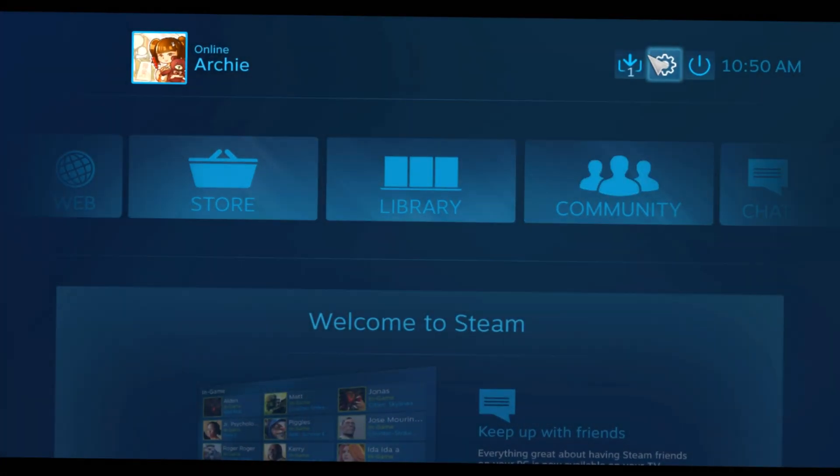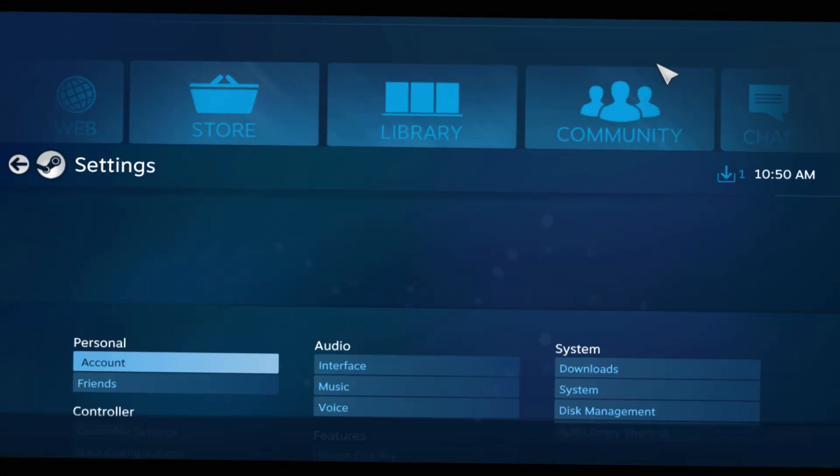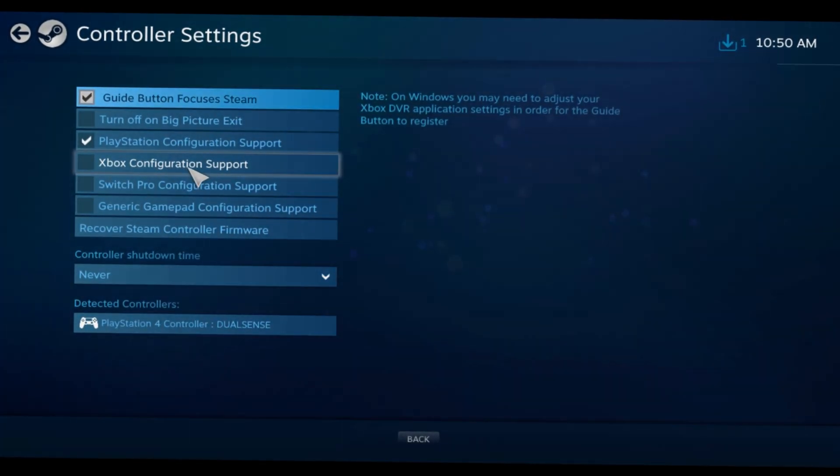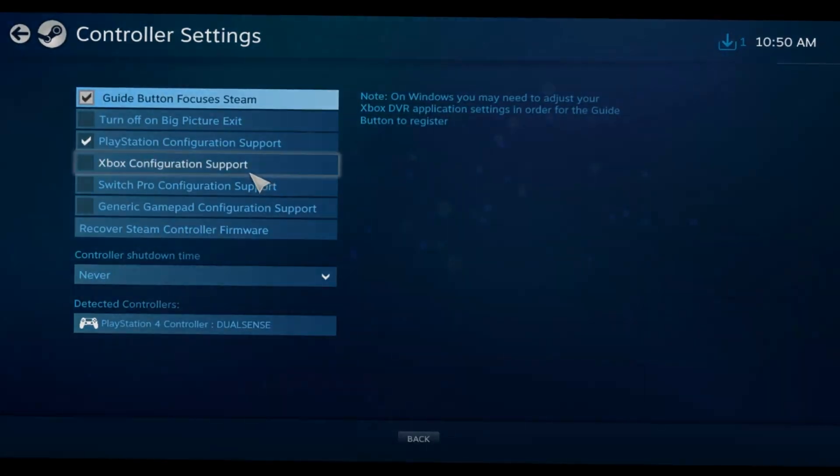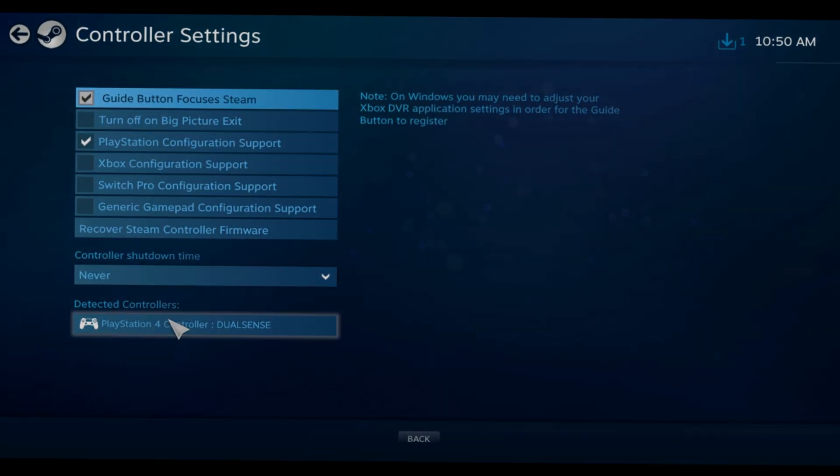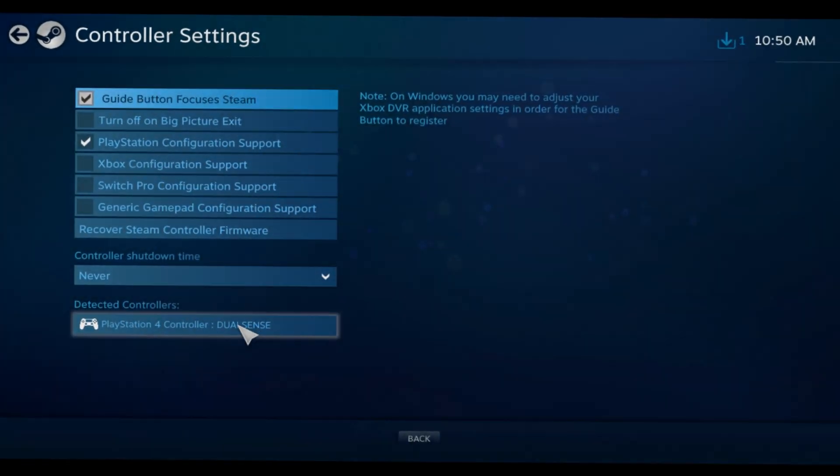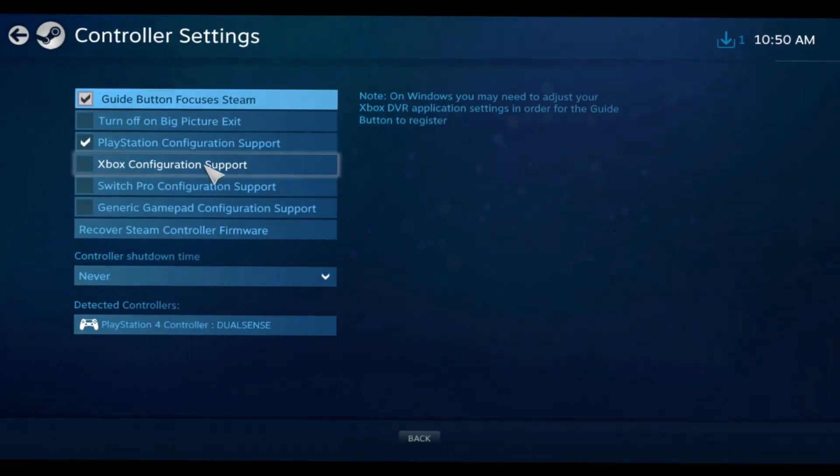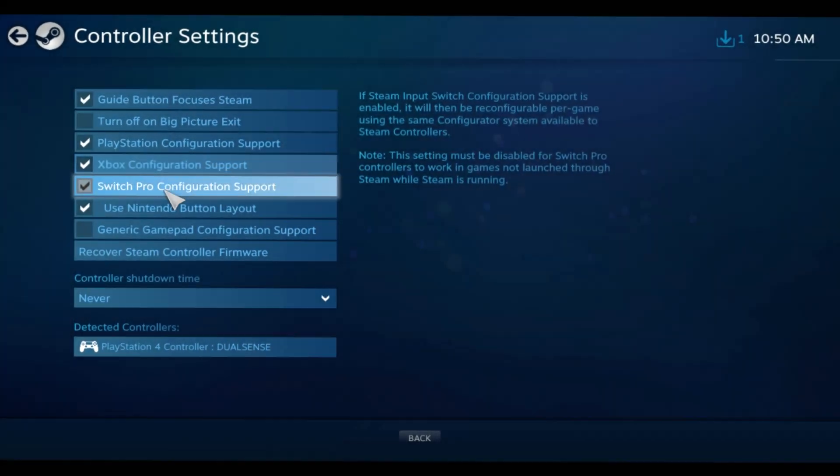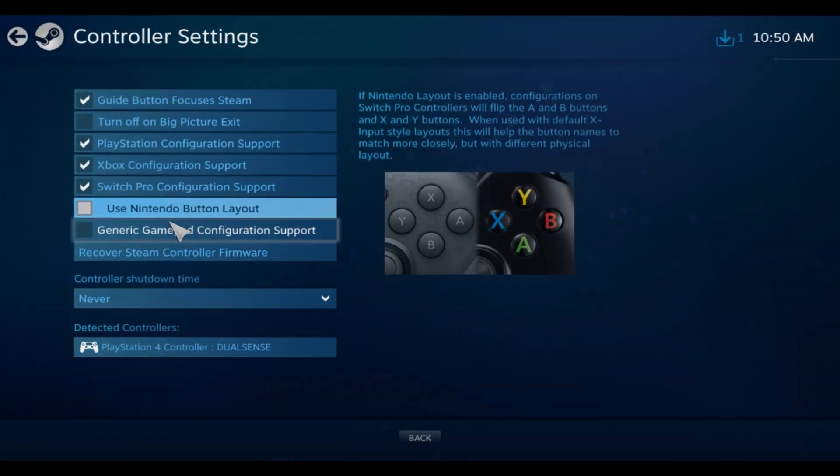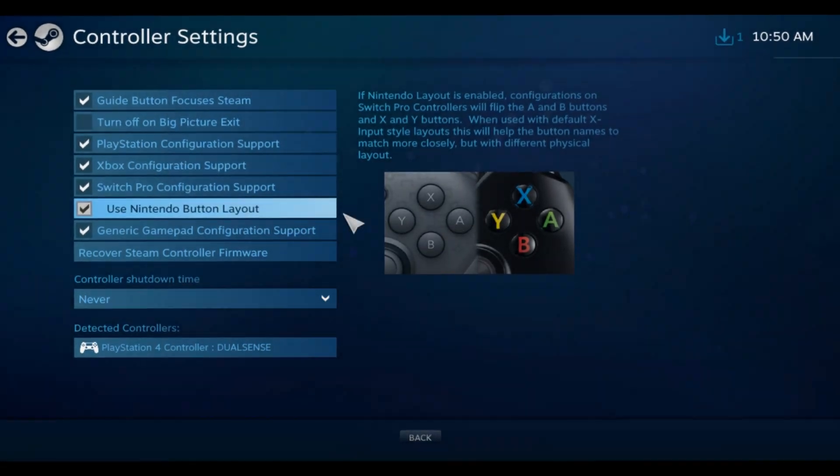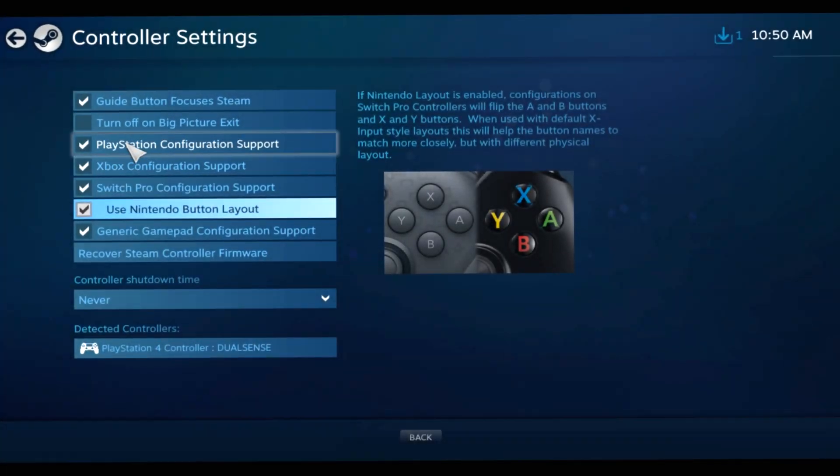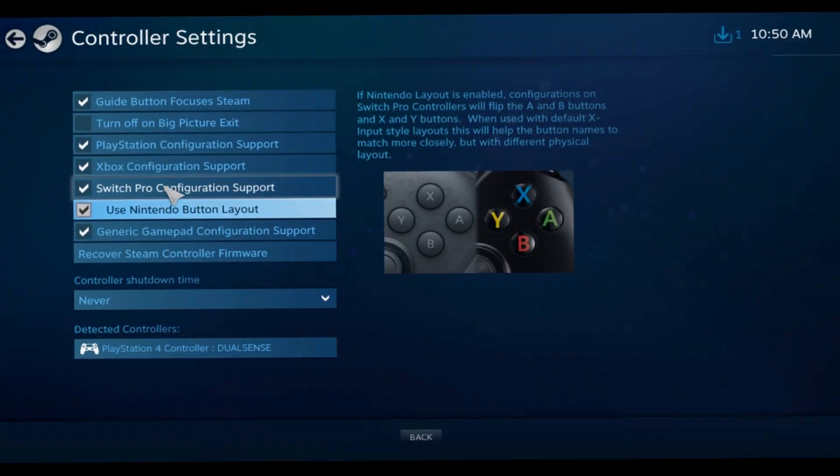Once this happens, you're going to want to click controller settings. This is a DualSense controller - I already have it set up. Some people say to turn these all on because it doesn't hurt, but I just keep this one. You guys can turn all the controller configurations on if you want, doesn't hurt.